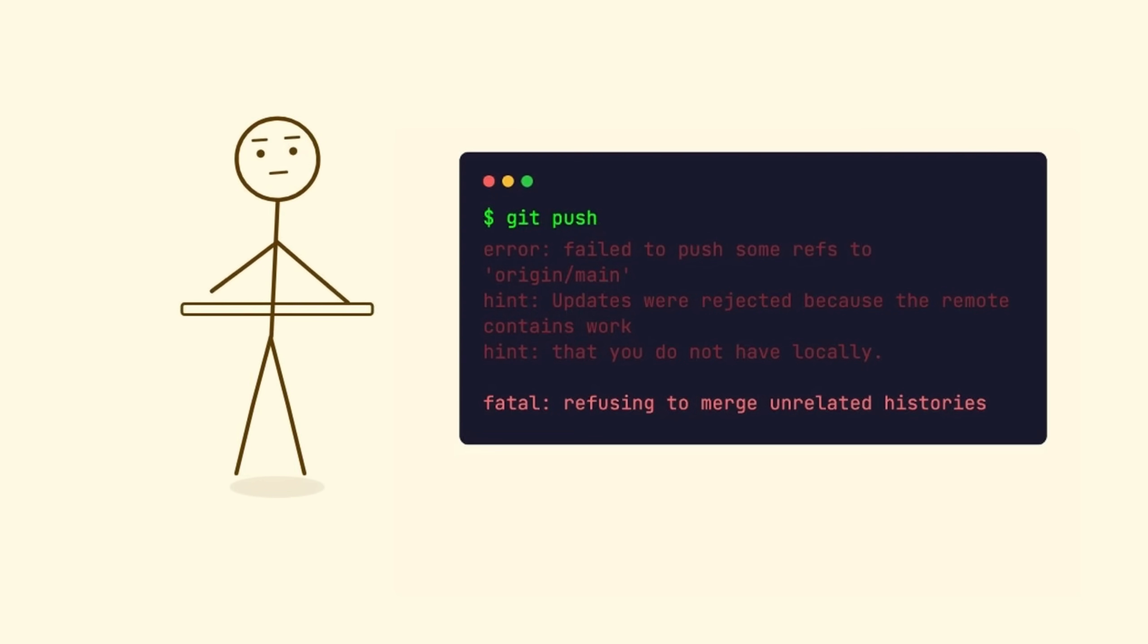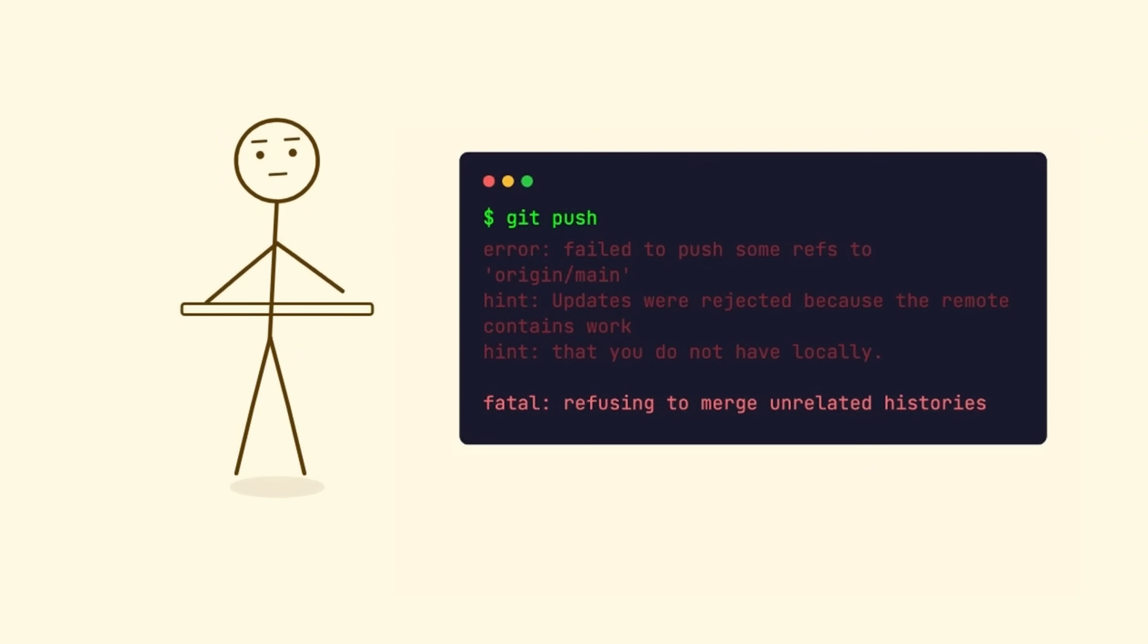You use Git every single day. Commit, push, pull. It works until it doesn't.